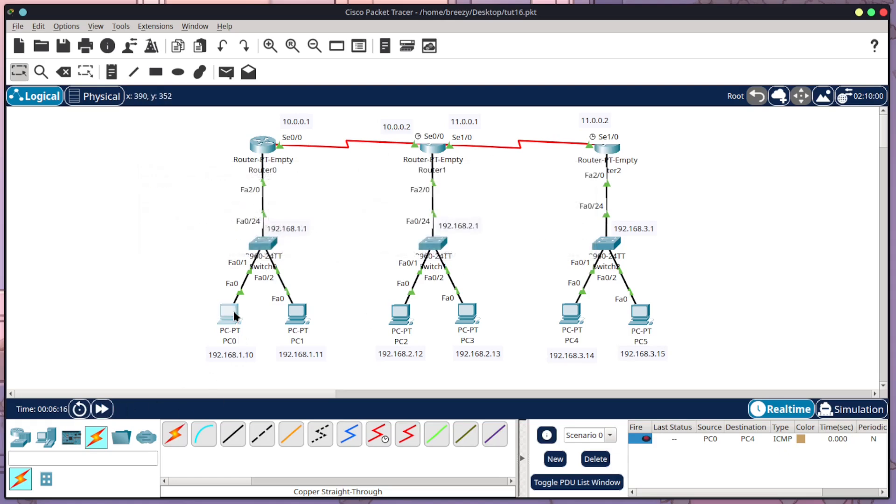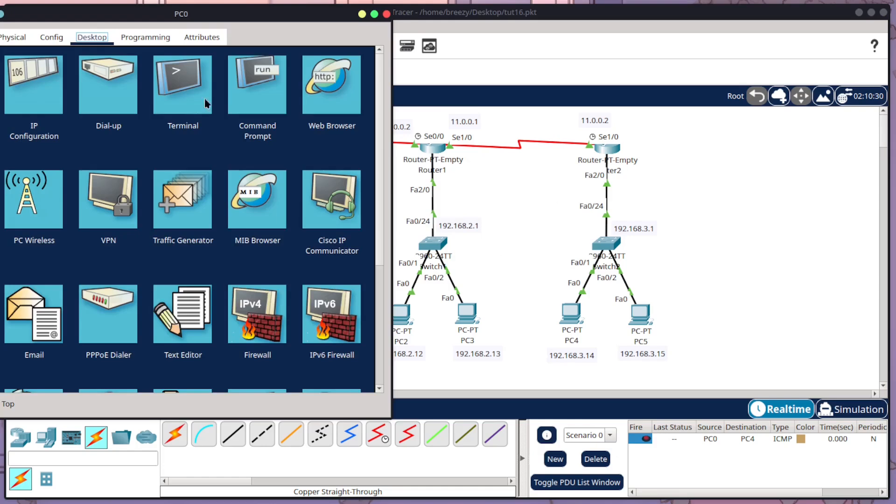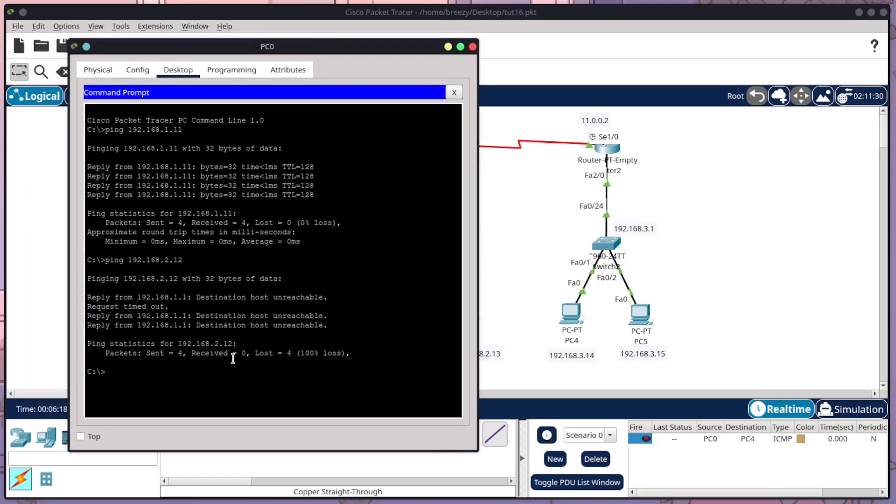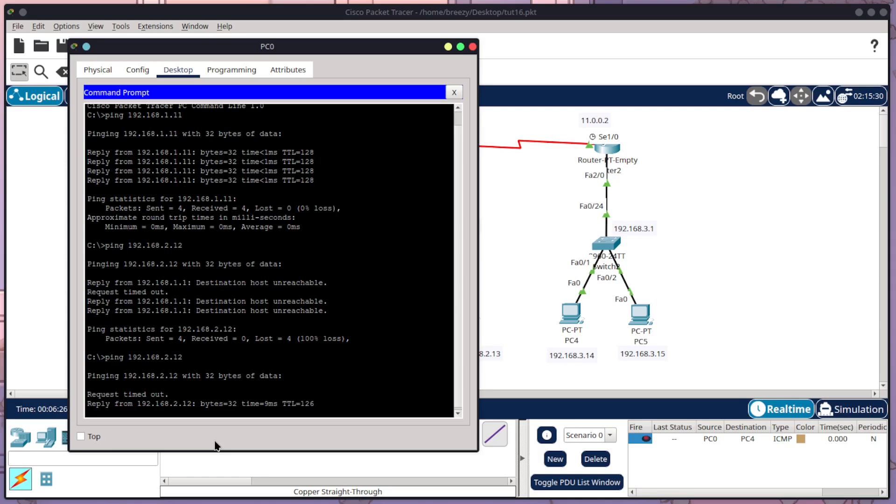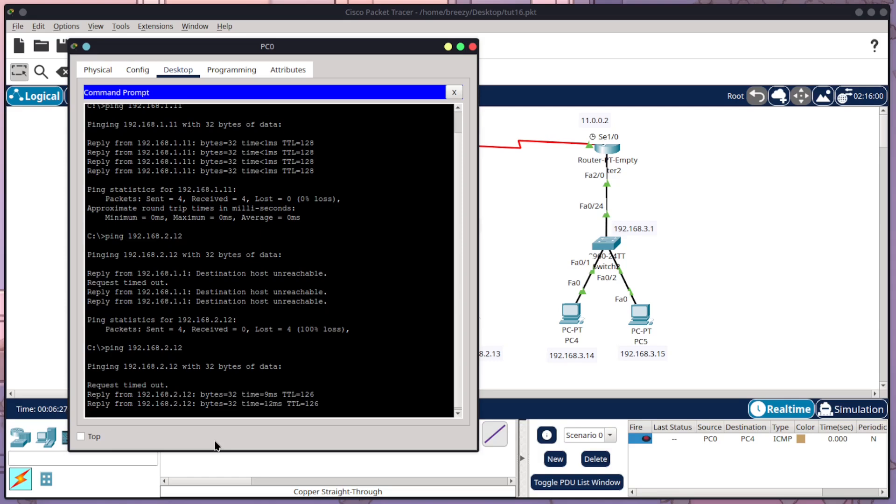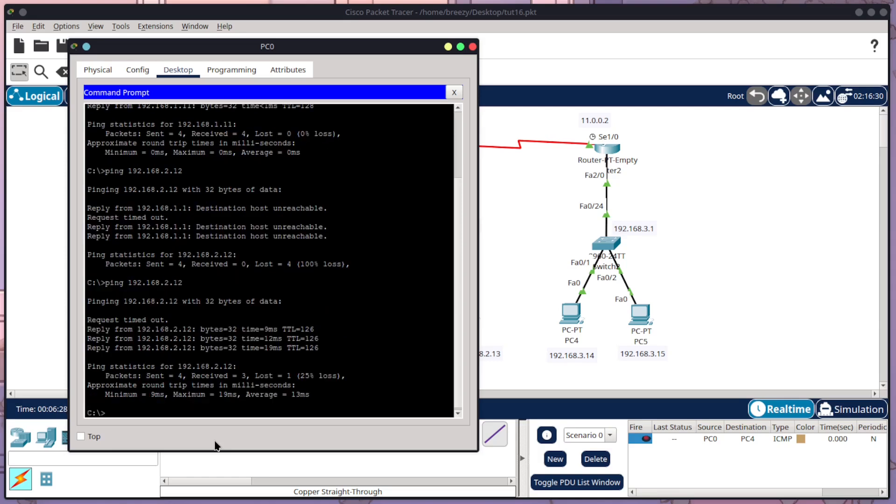So I'm going to open up PC0 again, come into command prompt, and I'm going to run that above command again. Now the first one will fail because it's doing the ARP broadcast, but then the rest should work successfully. And they have. So that has worked successfully.